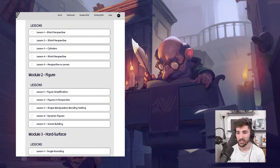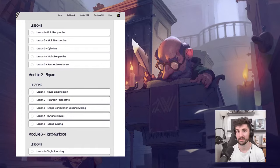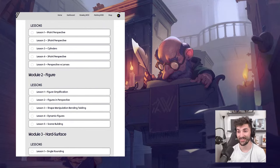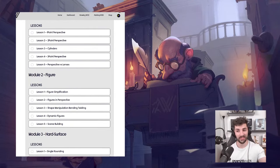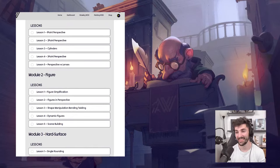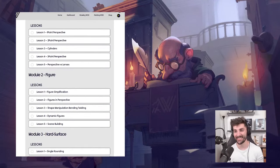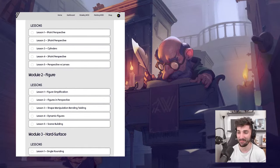How much hard work should I do for this field? It depends on where you want to get. If you want to get to the top, just like in any field, you have to work really hard. If you just want to coast along, maybe you don't have to work that hard.